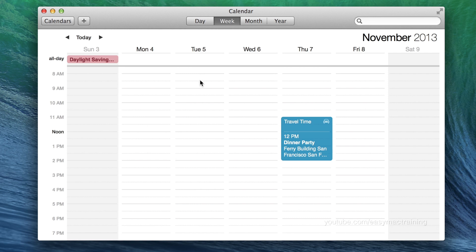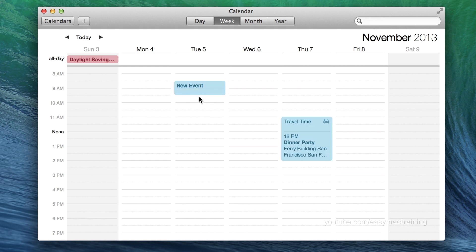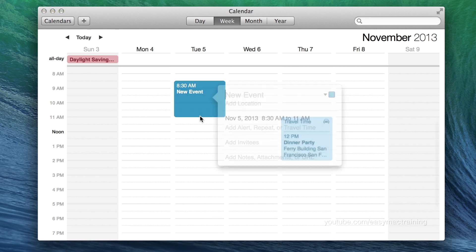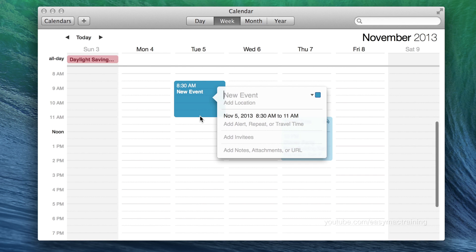Positioning my cursor, clicking and dragging, I can create an event. Once I let go, I have the same dialogue window to provide as much information as I'd like about this event.